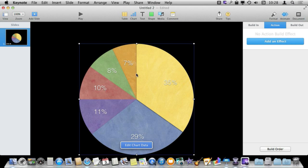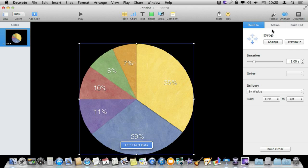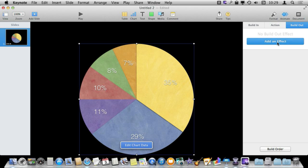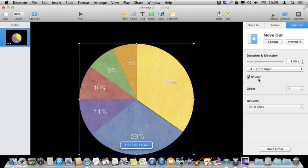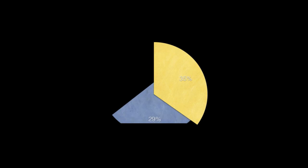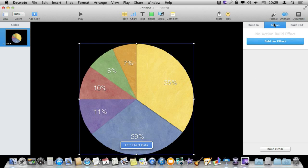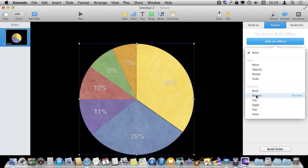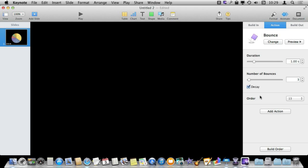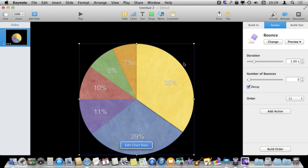You can do these with any kind of chart, although some work better than others — bar graphs work really well, and pie charts aren't too bad. You can also do Build Out as well, so you can have an effect for the element to leave — like move out by wedge. So you can have it go in piece by piece using one effect and then leave piece by piece. You also have actions you can do in the middle, like a bounce, to add emphasis for tables, charts, or any other kind of animation.